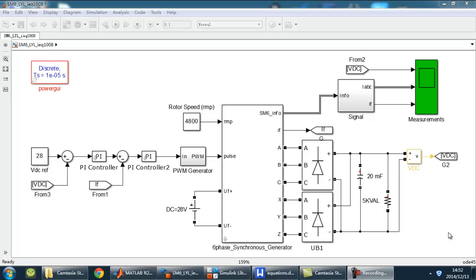While I was doing a simulation of a 6-phase synchronous generator system, usually used in electric vehicles, I found the generator model does not exist in the library of Simpower system, so I decided to build it myself.